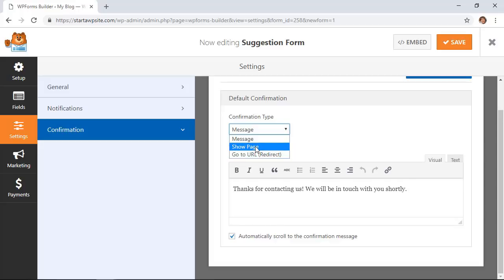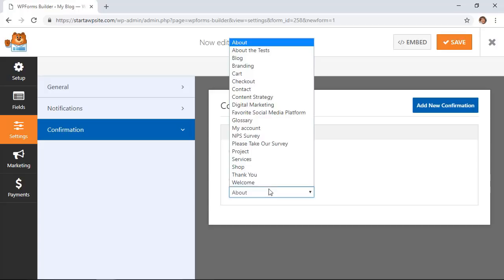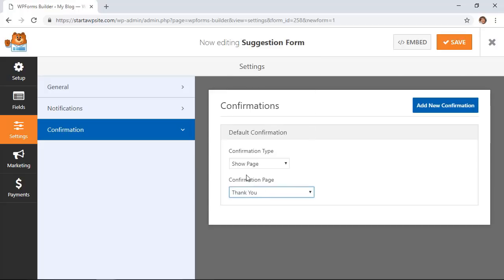We'll do show page and these are all the pages that we have on the site to choose from. I'll send them to a thank you page.